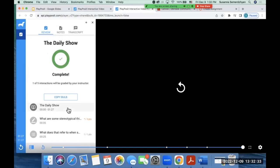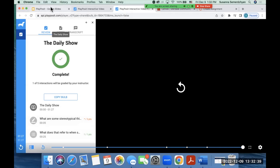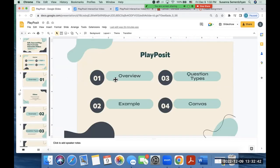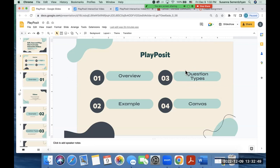All right. So that is one of the examples that I wanted to show you PlayPosit. So it's an interactive video in that you can add different question types. So I just went over the overview and I showed you an example of what PlayPosit is like. Now I want to show you the question types. I already talked about a few of the question types. So I'm gonna go to PlayPosit and start showing you what other options that you have.